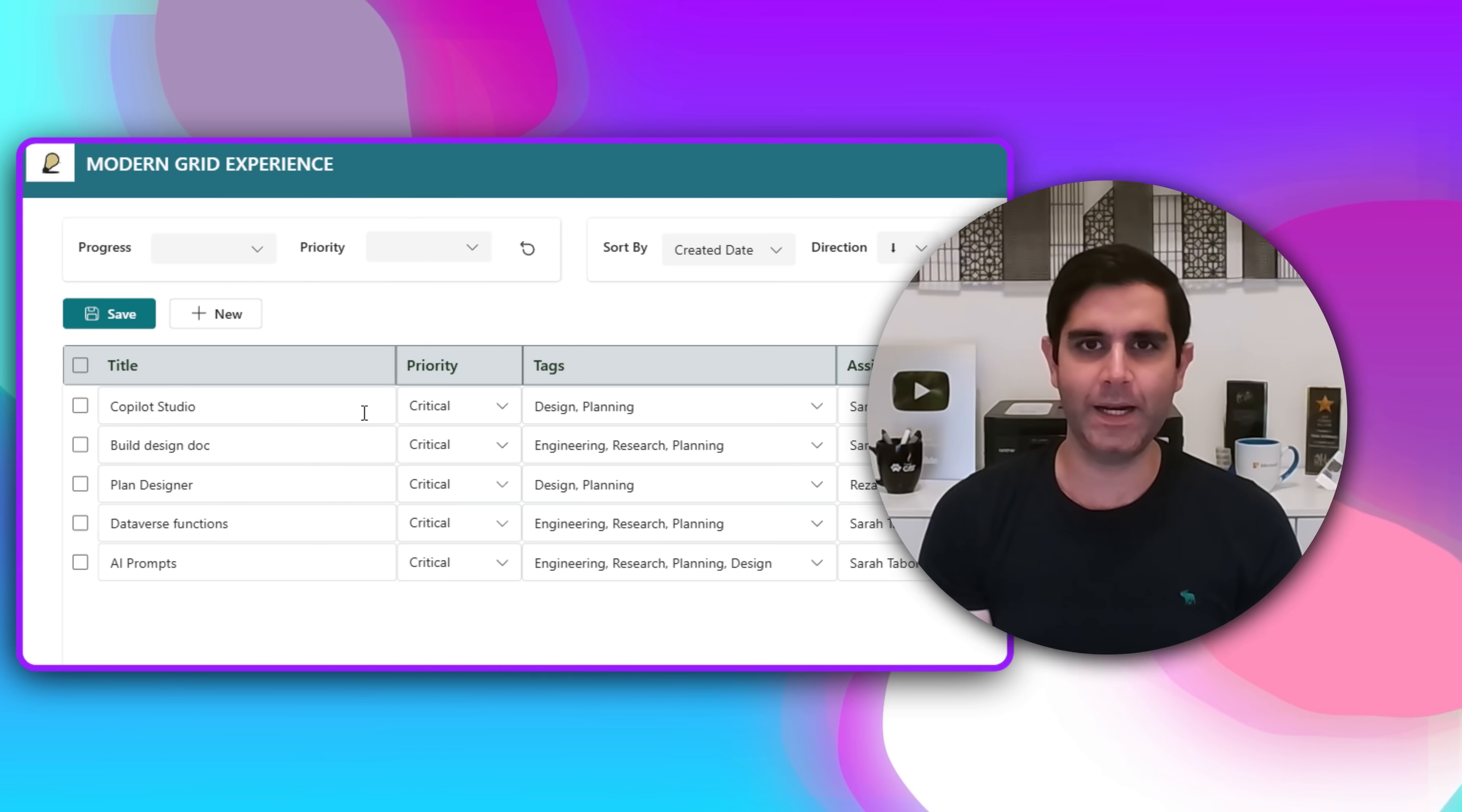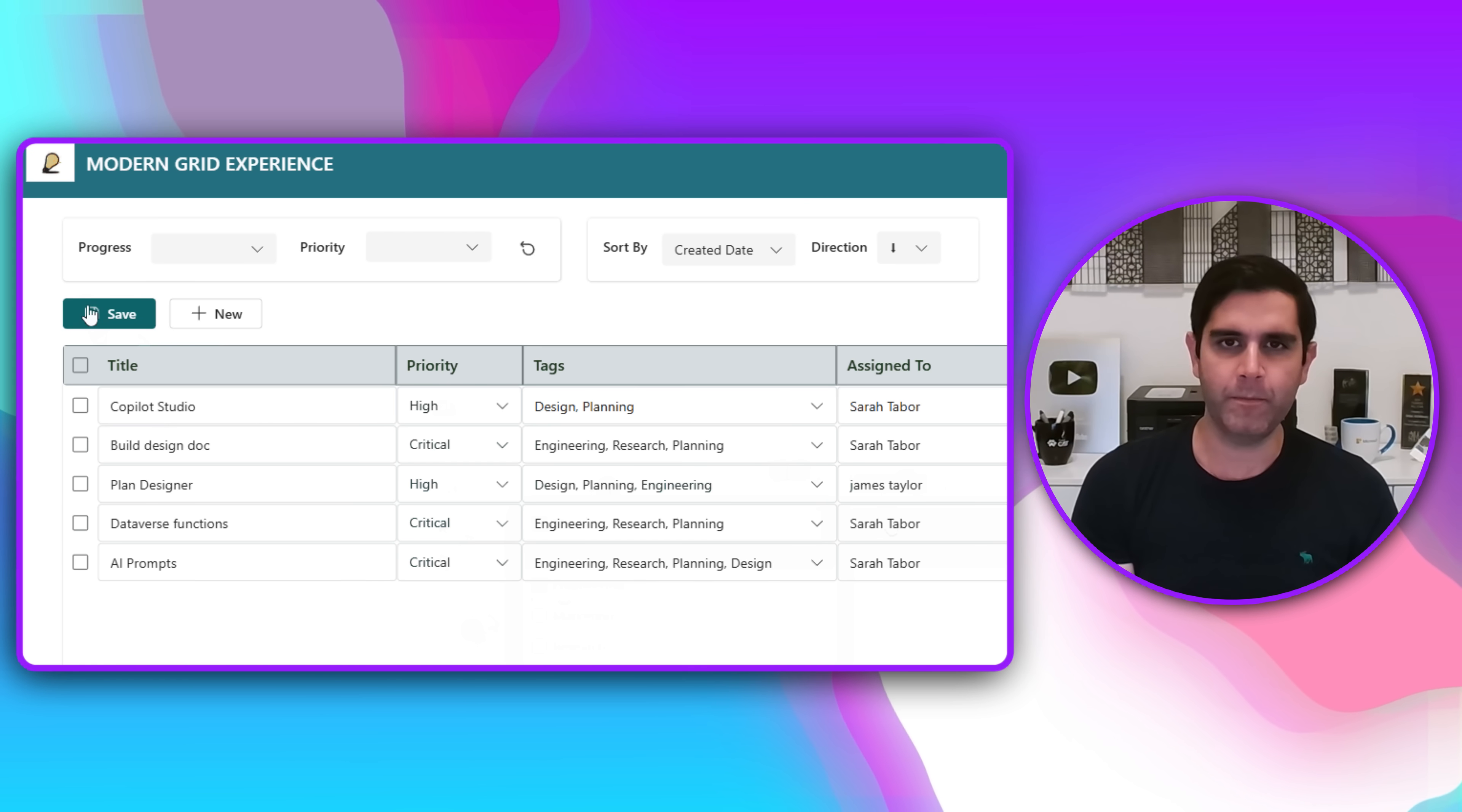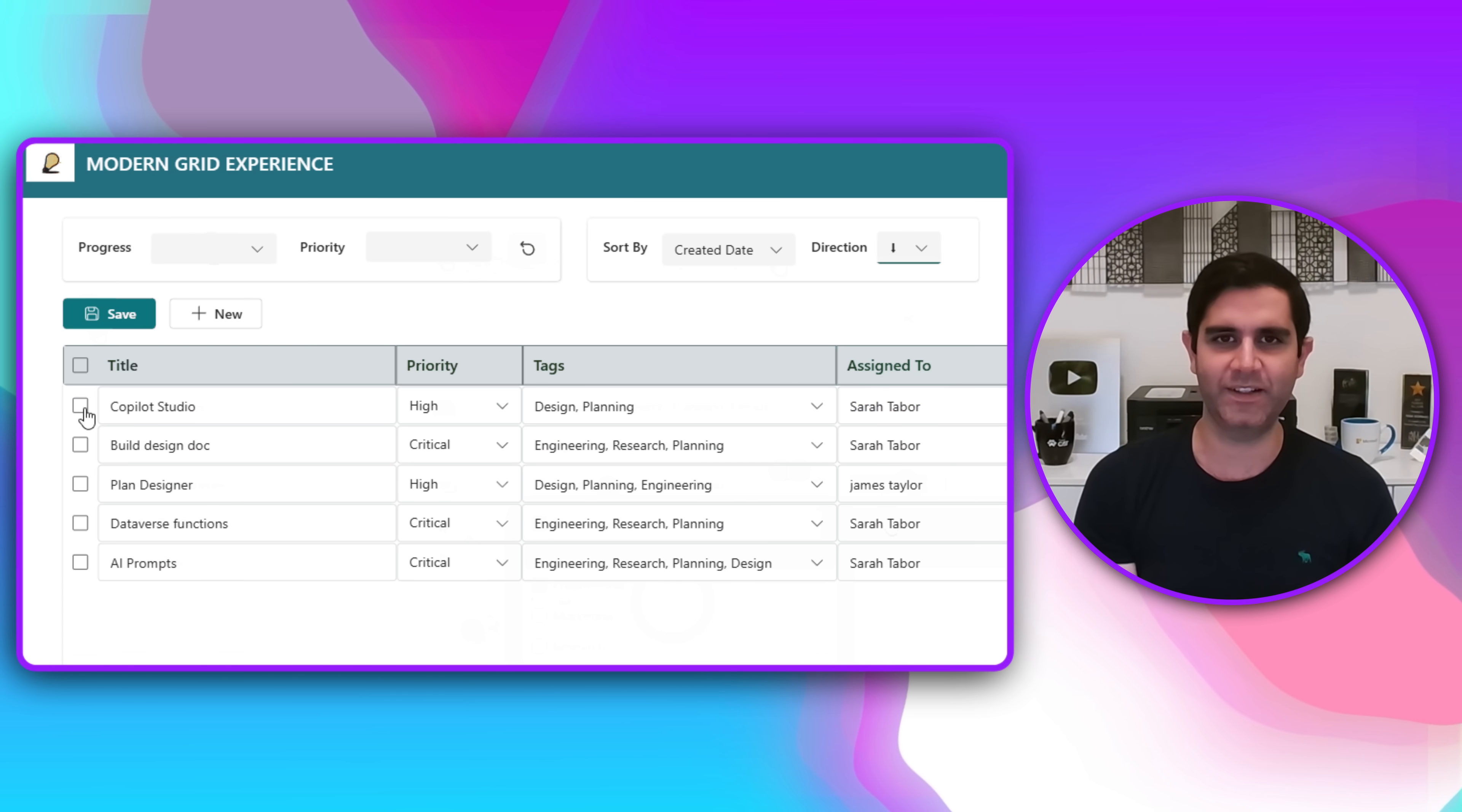Hello everyone, Reza here. In this video, I will show you how to create an editable grid experience in Canvas PowerApps. We will use the gallery control, add modern input controls and frame an editable table-like experience in PowerApps using a very simple method. So let's check this video out in action.